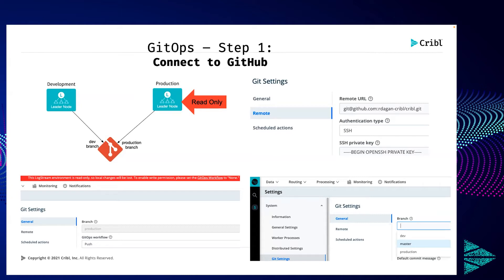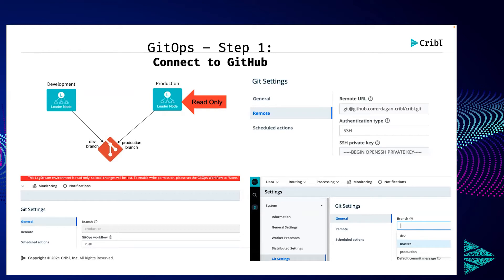In read-only mode, you should not enable end users to make any modifications on your production environment that would change the production branch. It will be one-way communication. To do this in Cribl, under Settings, there is an option under Git. Under Git Settings, you click on Remote. In this demo, I'm showing the setup — I used SSH authentication, the private key goes to Cribl, and the public key goes to GitHub. That's step one.